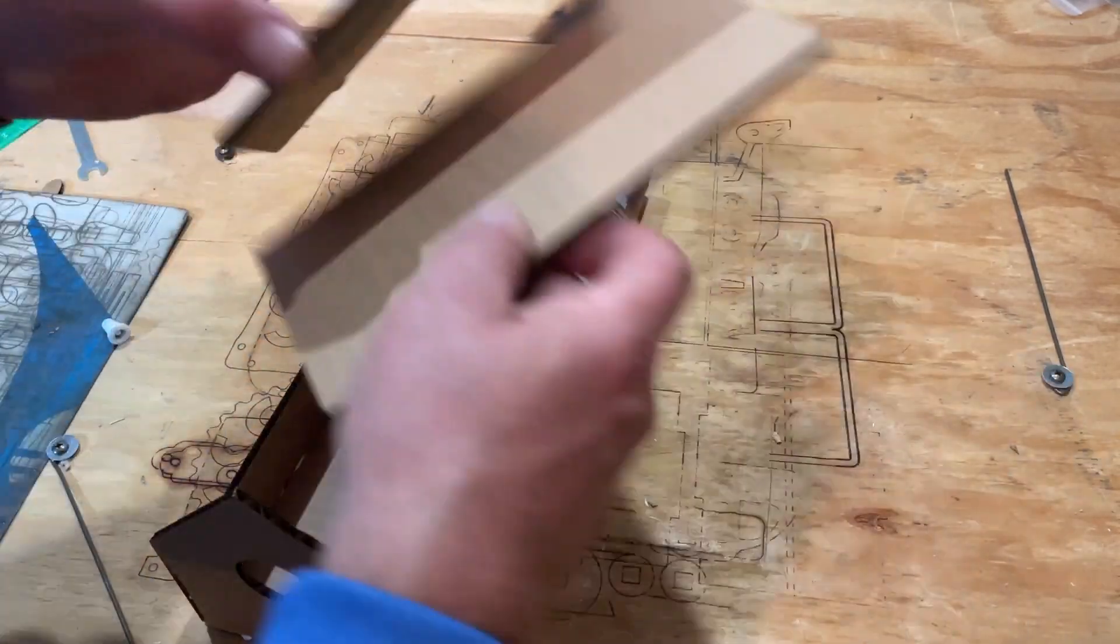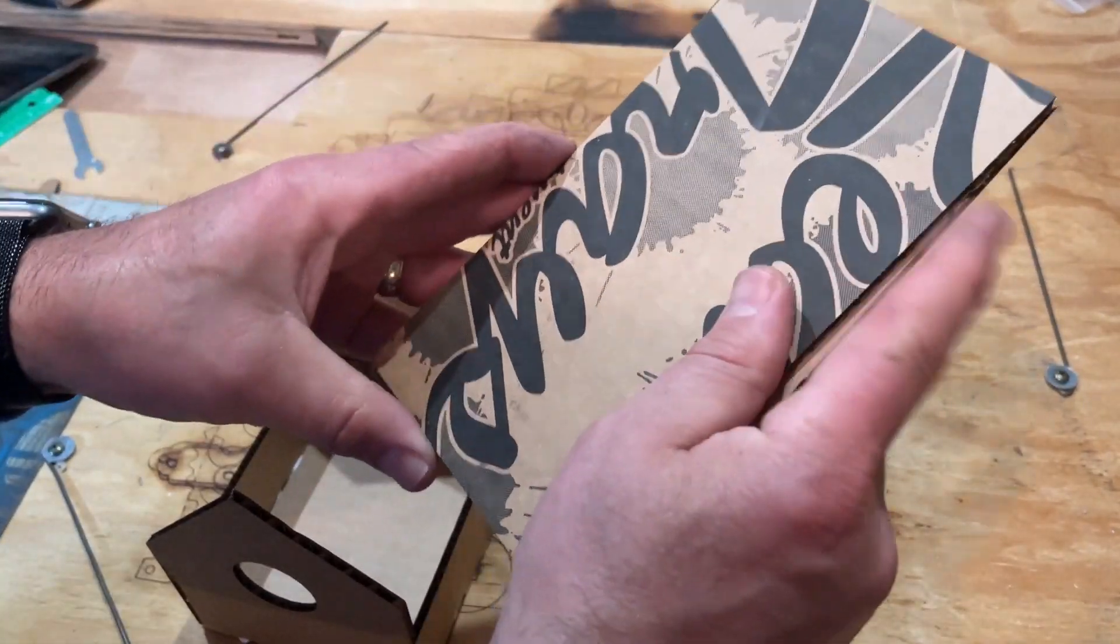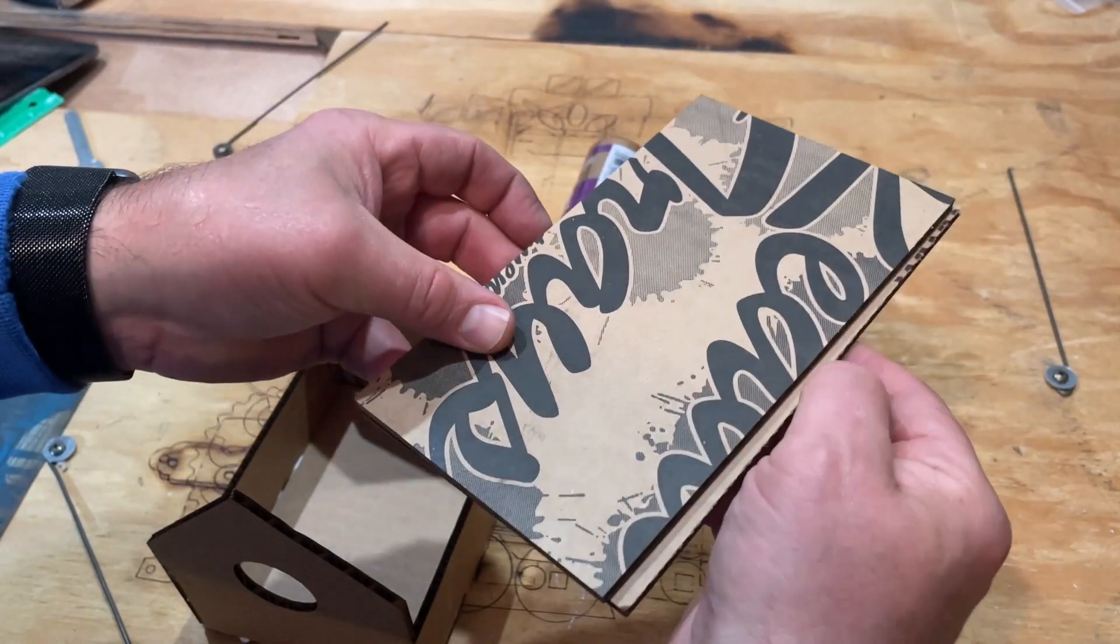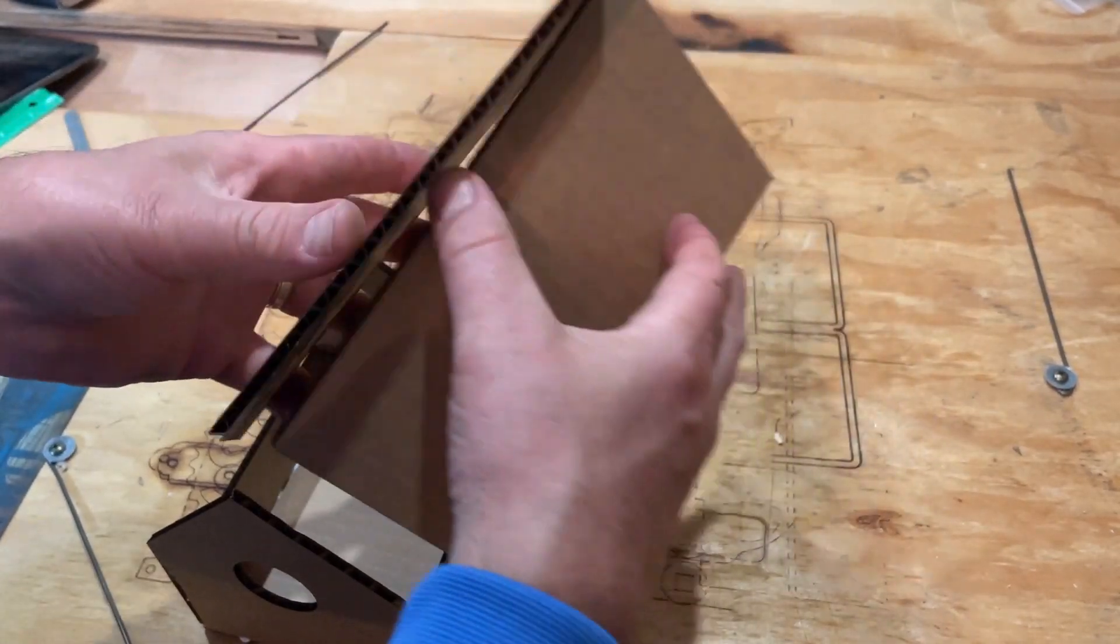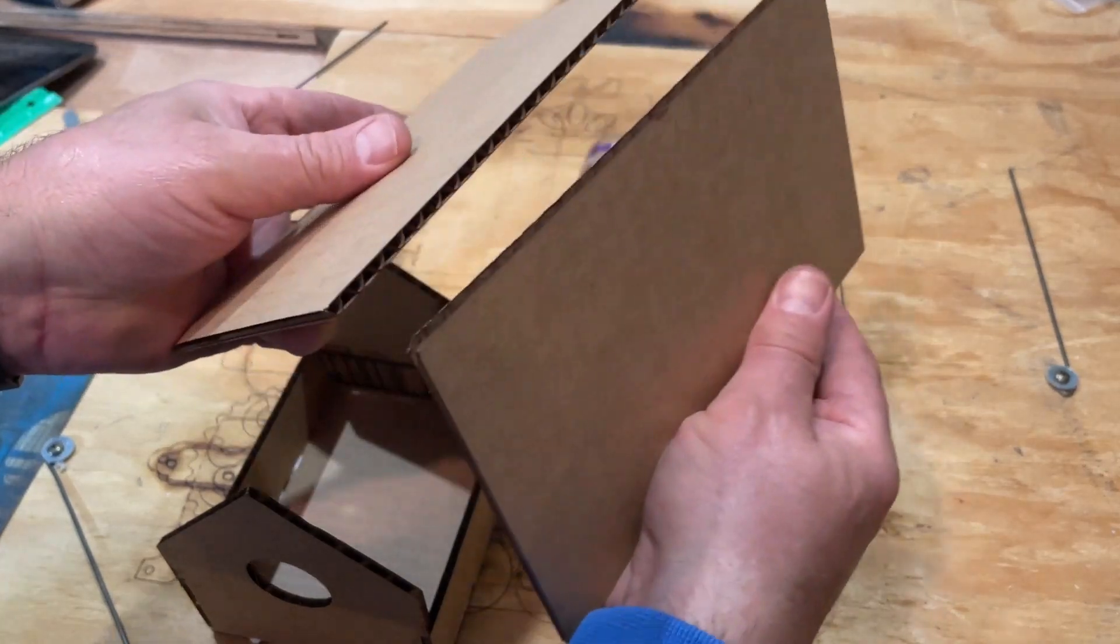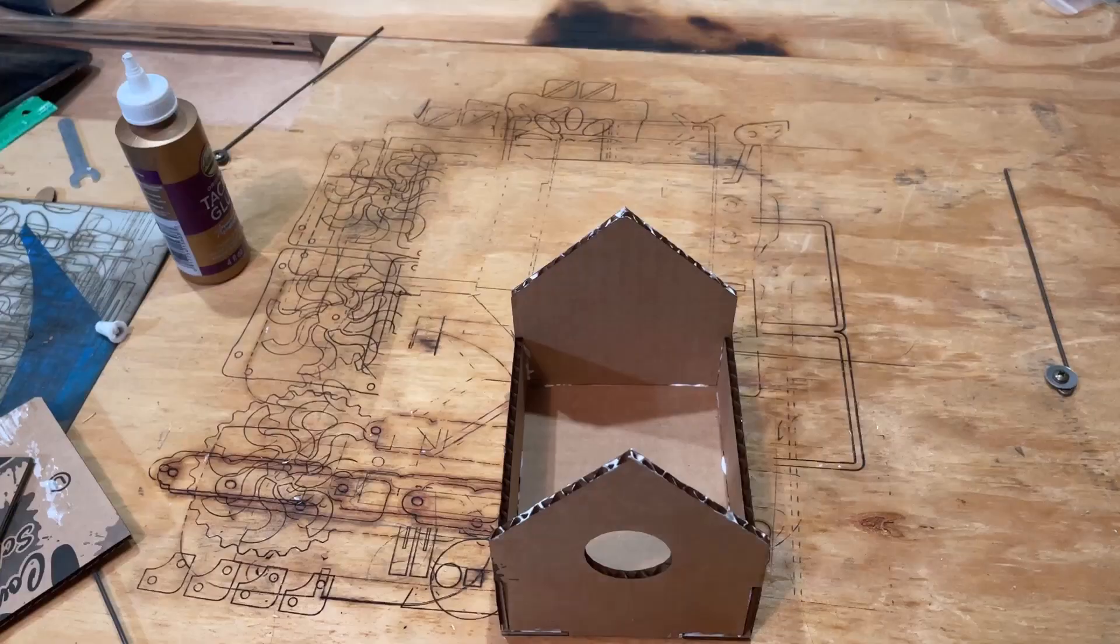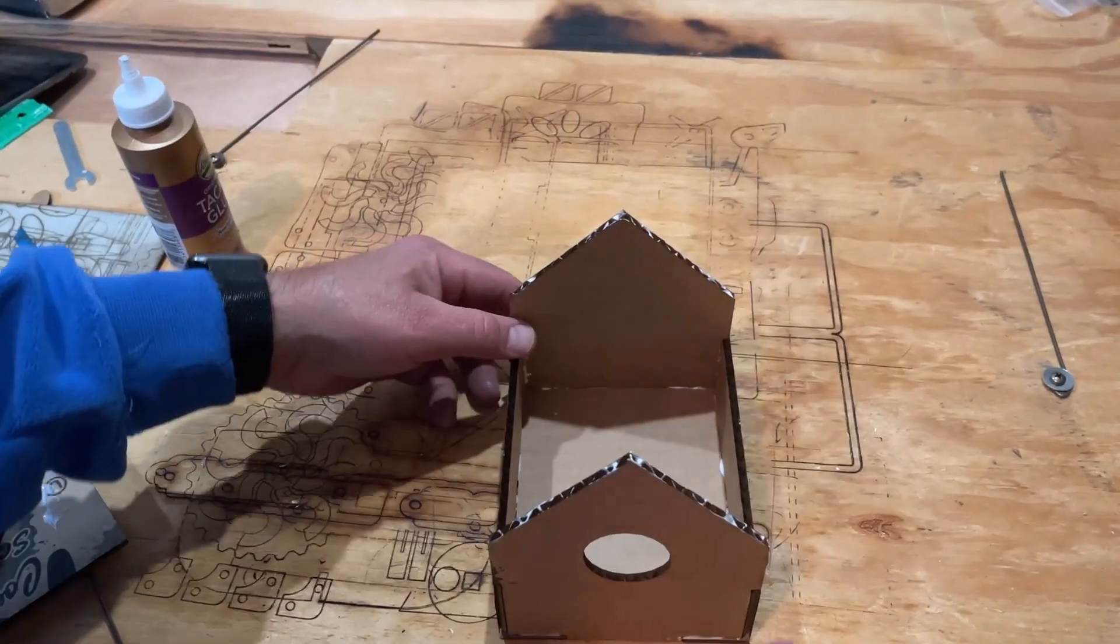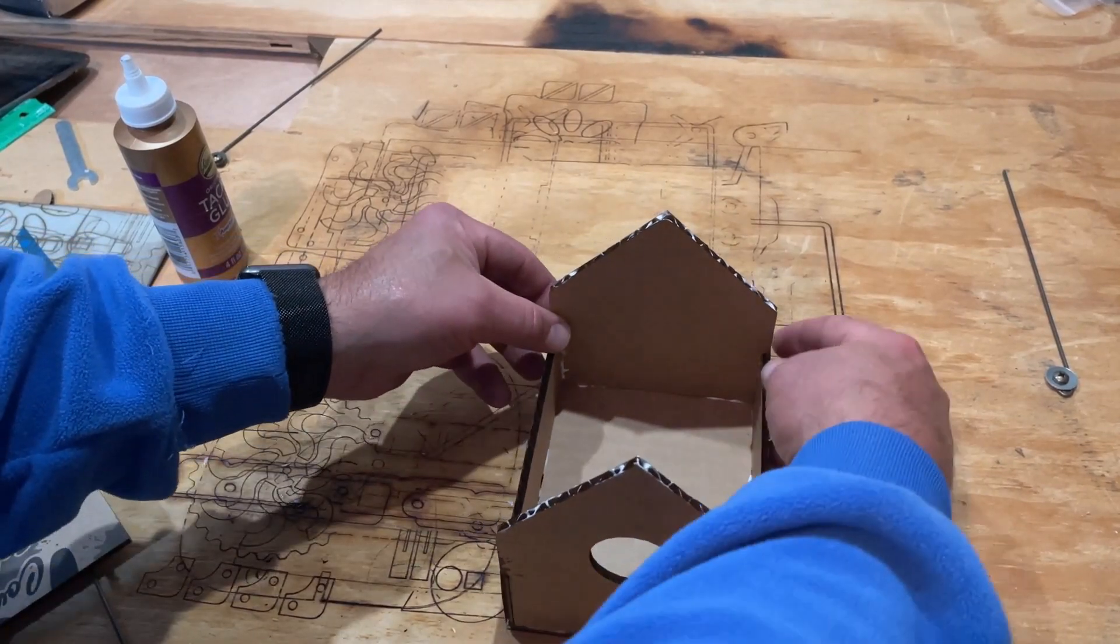For the roof, remember that one is a little bit longer, so this is the one that goes over top. So it's going to glue over the other one. In a classroom, of course, you'd want to give this time to dry.